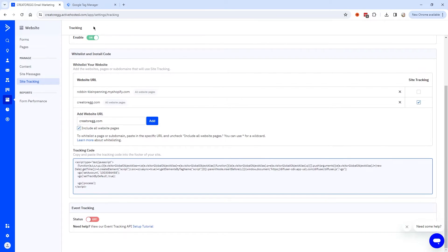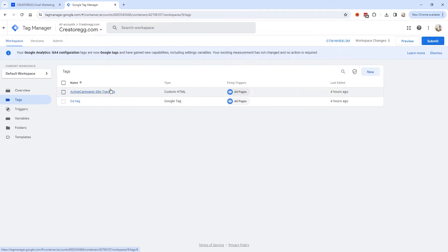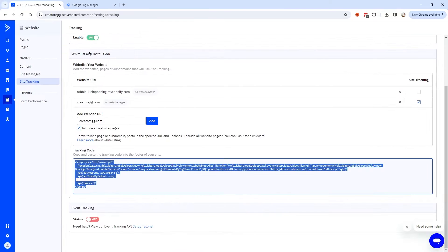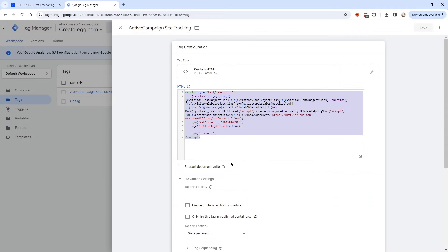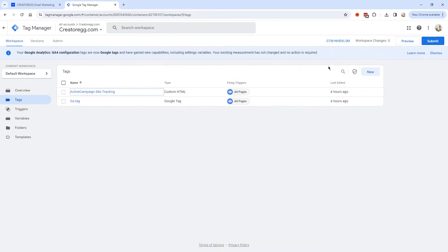To add the tracking code inside Google Tag Manager, click on Tags. You can see the tag I already added — ActiveCampaign Site Tracking. I'm going to click on it so you can see how it works. Here you can see the exact code copied from the ActiveCampaign website.